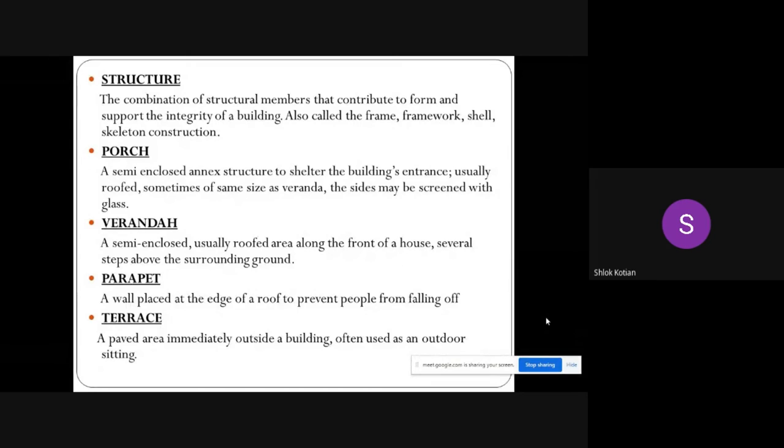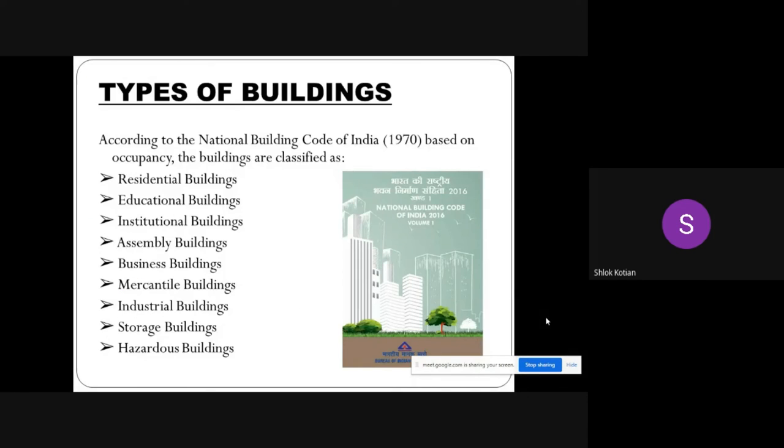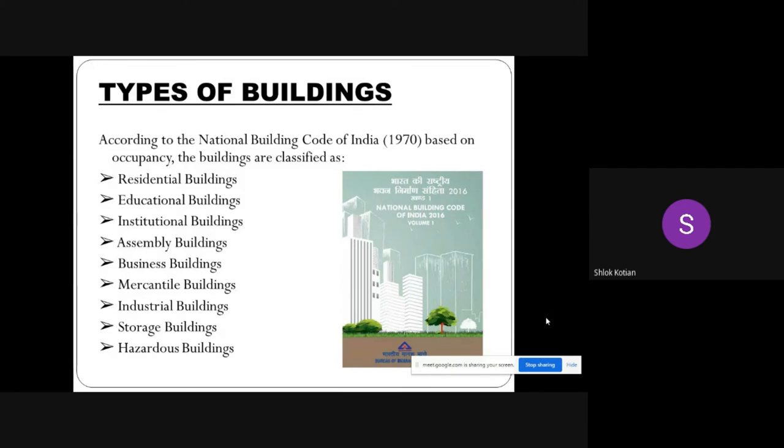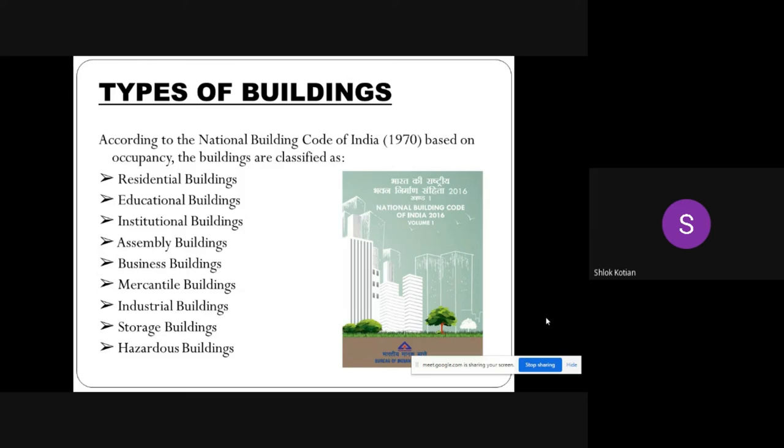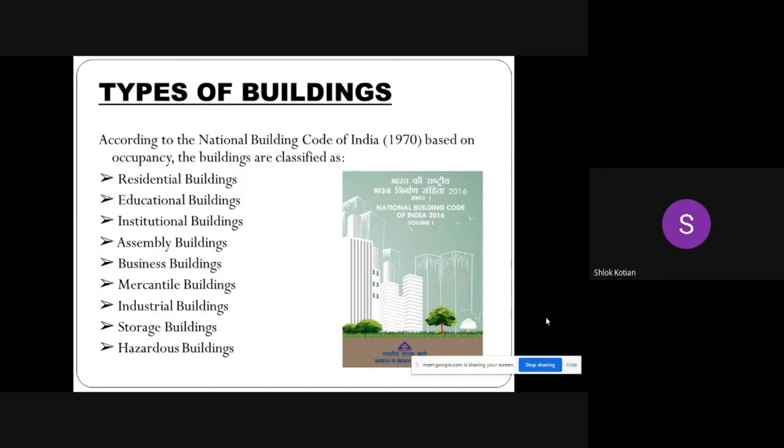National Building Code of India 1970, based on occupancy, buildings are classified into nine categories: residential buildings, educational buildings, institutional buildings, assembly buildings, business buildings, mercantile buildings, industrial buildings, storage buildings, and hazardous buildings.